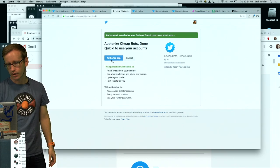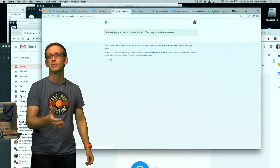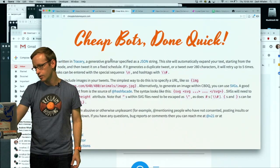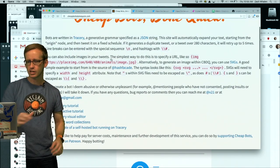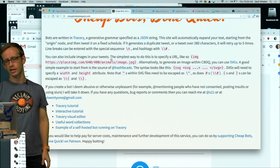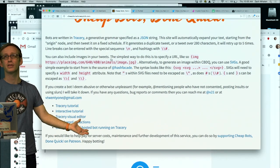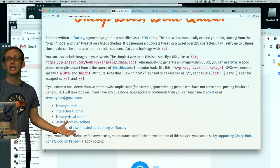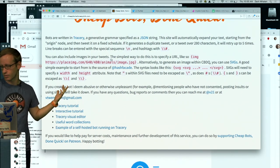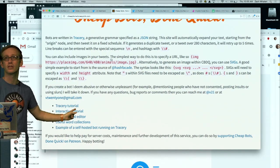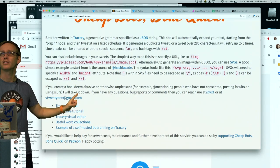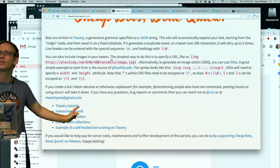So now that I have this I can go to CheapBotsDoneQuick. I'm still logged in as DJ3000 so I need to log out and I'm going to log back in to CheapBotsDoneQuick. I have to authorize CheapBotsDoneQuick to post on my behalf which I just did and now I'm in here.